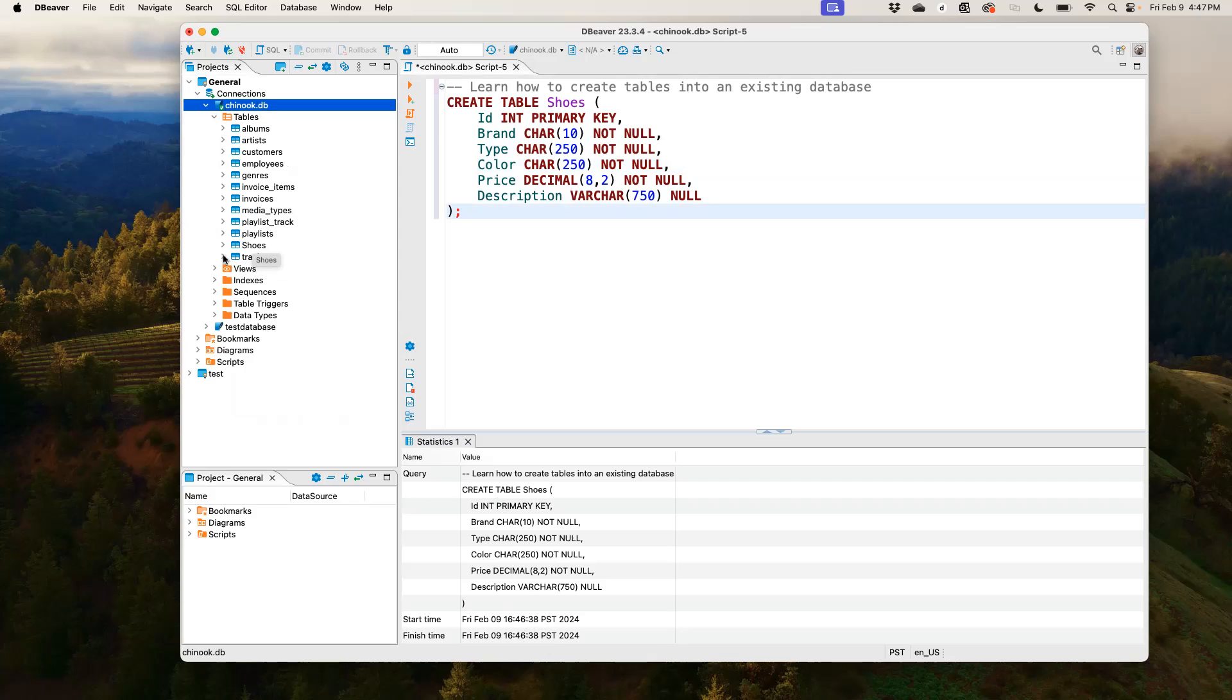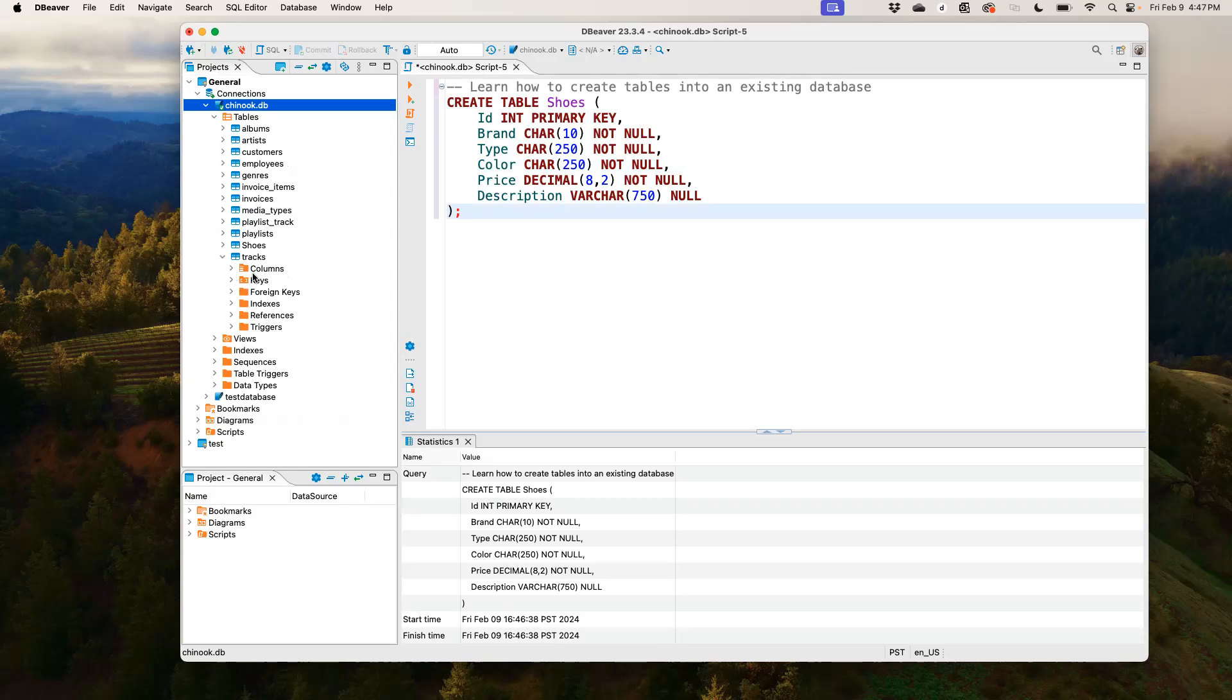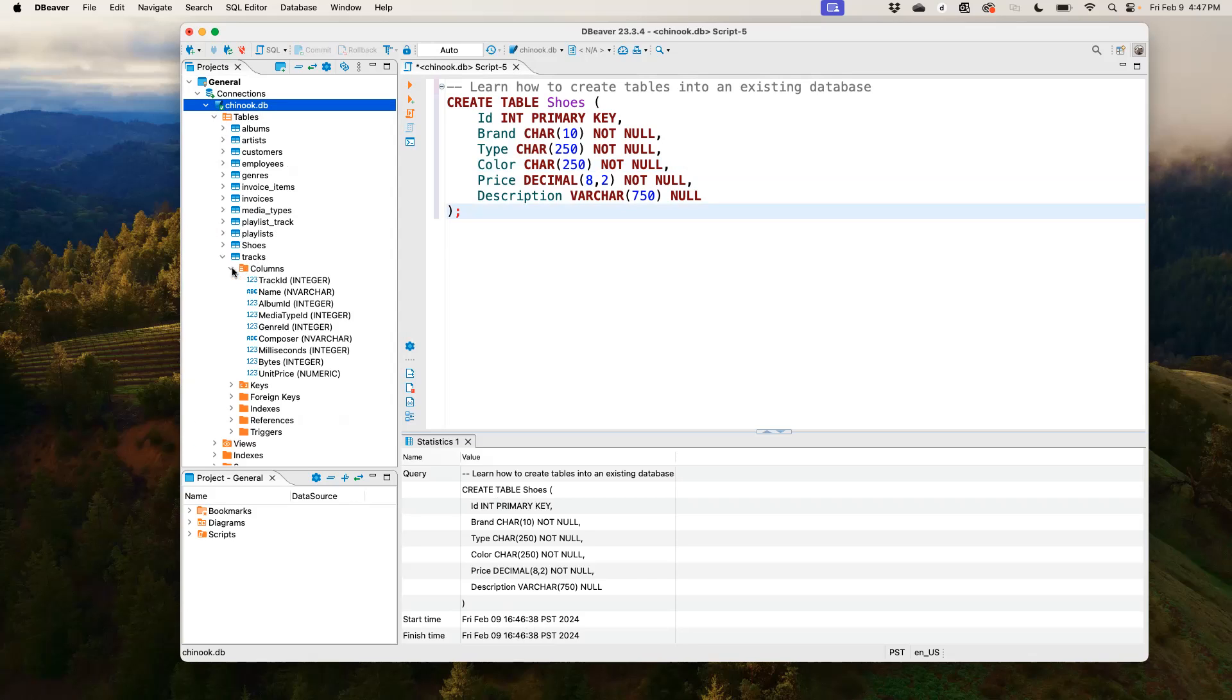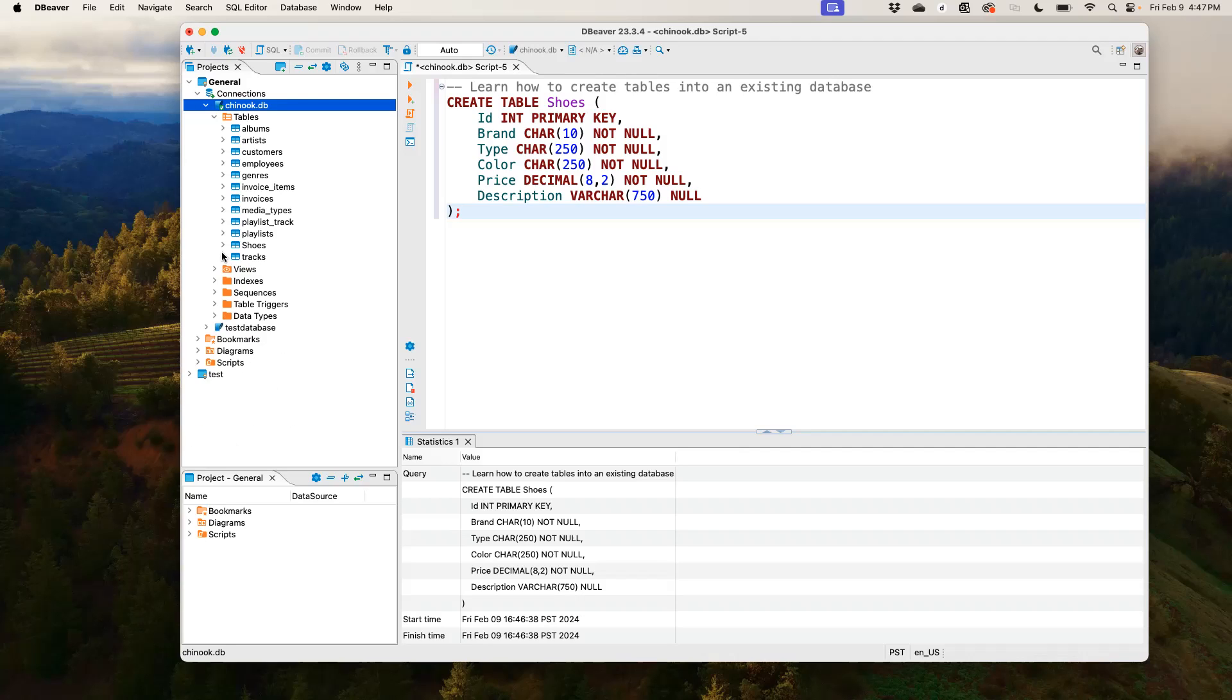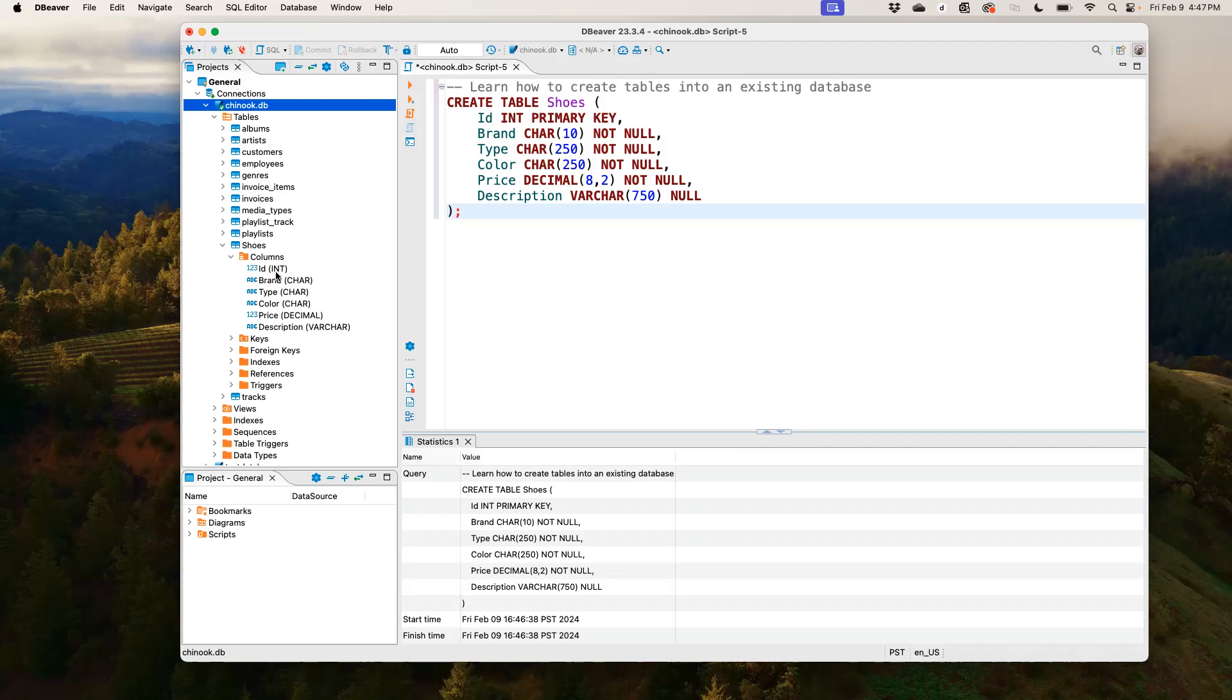But now watch this. When I go on tracks, I could see all the different items in tracks. But then I'm just interested in the columns, which has all the attributes related to tracks. So if I click on columns, which one is an integer, which one is numeric, which one is a character, and so on. But now let's look at our shoes. When I click on columns, I can see all of those information as well. It's showing me which one is a character, which one is a decimal, which one is an integer, and so on and so forth.